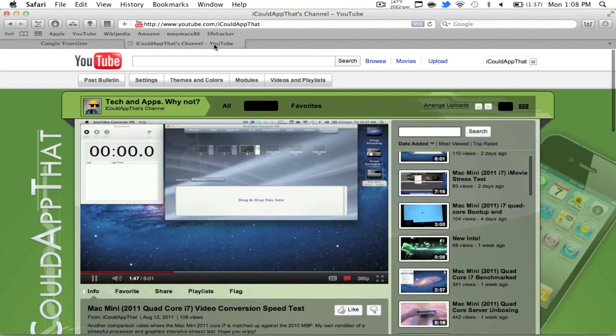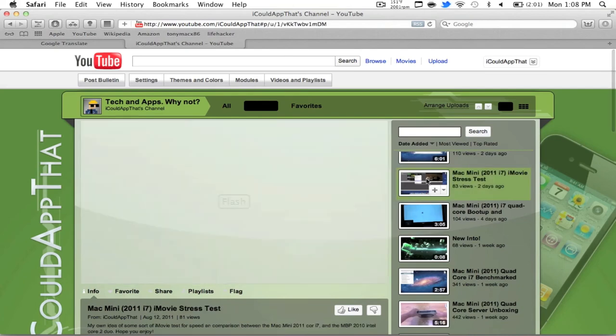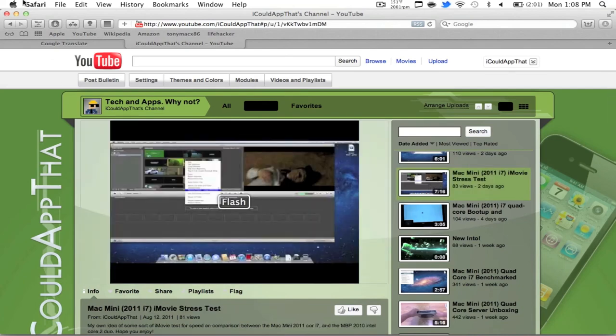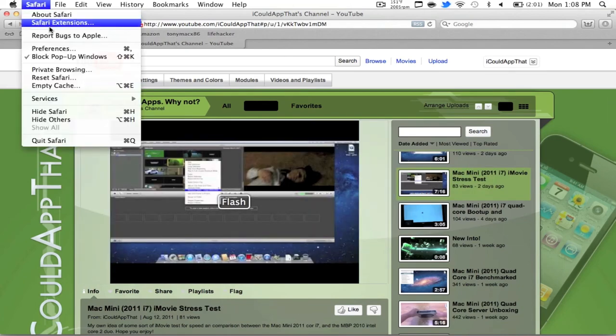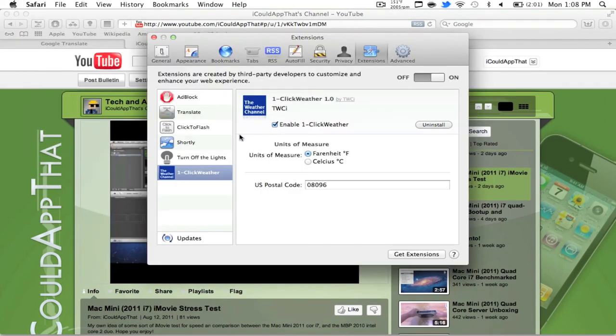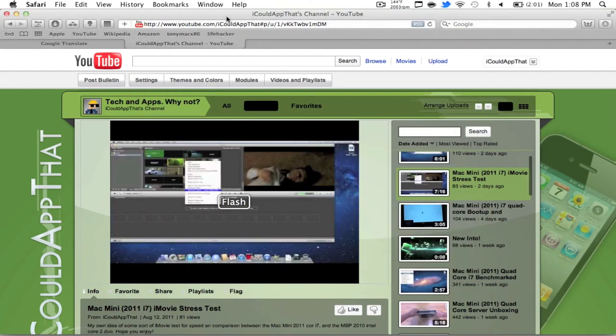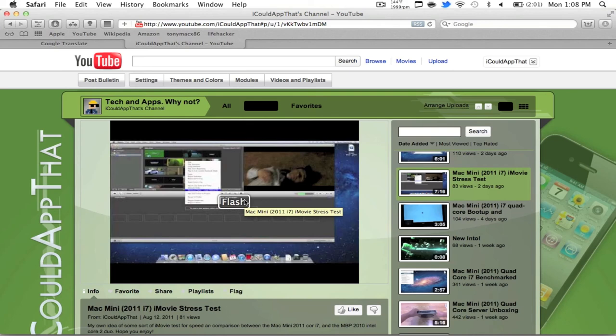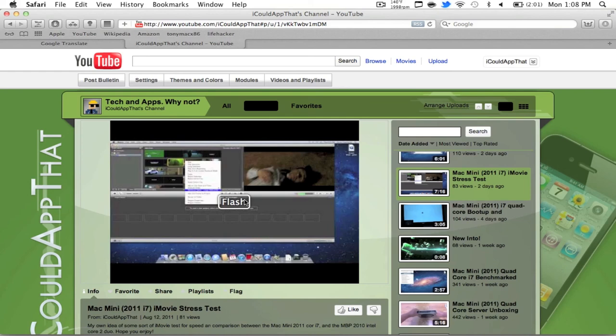Another one I really like is called click to flash. I find this extremely useful because you click what you want on flash to load. This is especially useful because everybody knows that flash takes up a lot of resources on your computer. All you have to do is click the only part of flash you want to load. In this case, it would be a YouTube video.